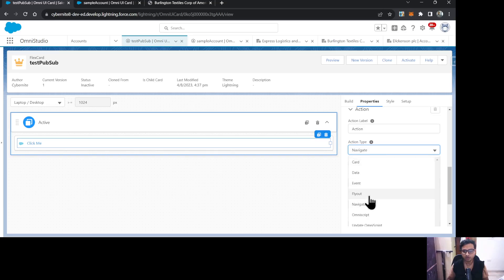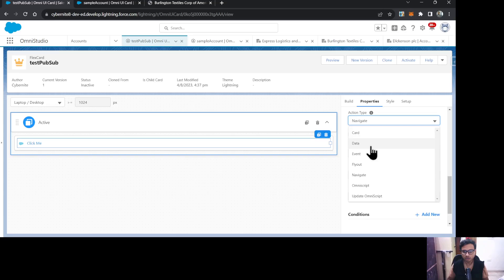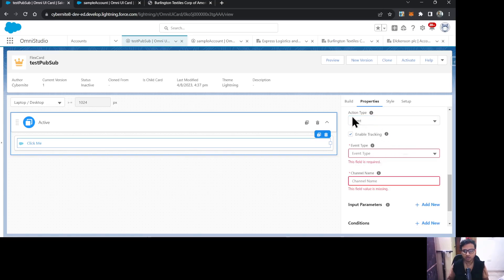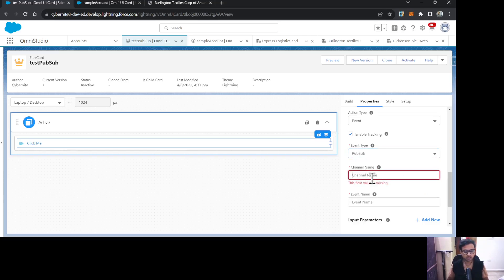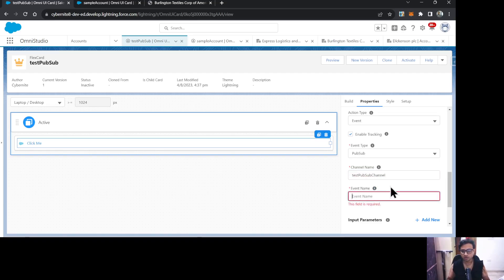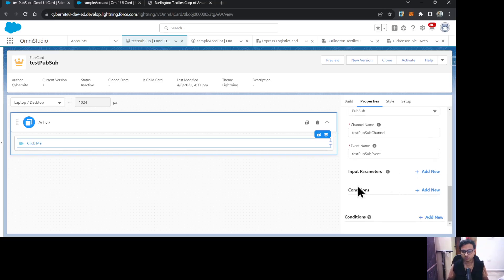In the Action Type I'll select Event, and in the Event Type I'll select PubSub. Now let's give a channel name — I'll call it 'Test PubSub Channel'. Then I'll give the event name as 'Test PubSub Event'.